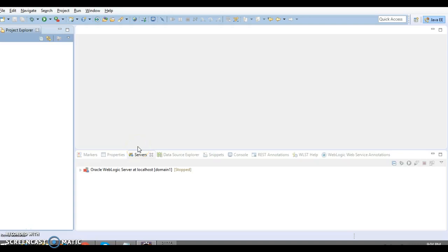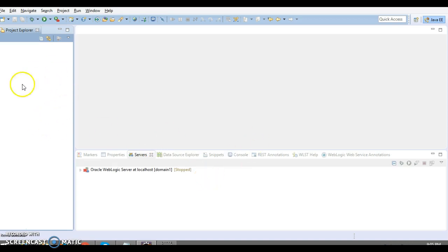Hello friends, my name is Kishan and welcome to this video tutorial. In this video I'm going to show you how to create an EJB project and how it can be deployed on the Oracle WebLogic server from Eclipse. Here I have configured Oracle WebLogic server in Eclipse. If you don't know how to install and configure Oracle WebLogic server with Eclipse, please watch my previous video tutorial. The intention of this video is to show you how to deploy an EJB project on the WebLogic server.